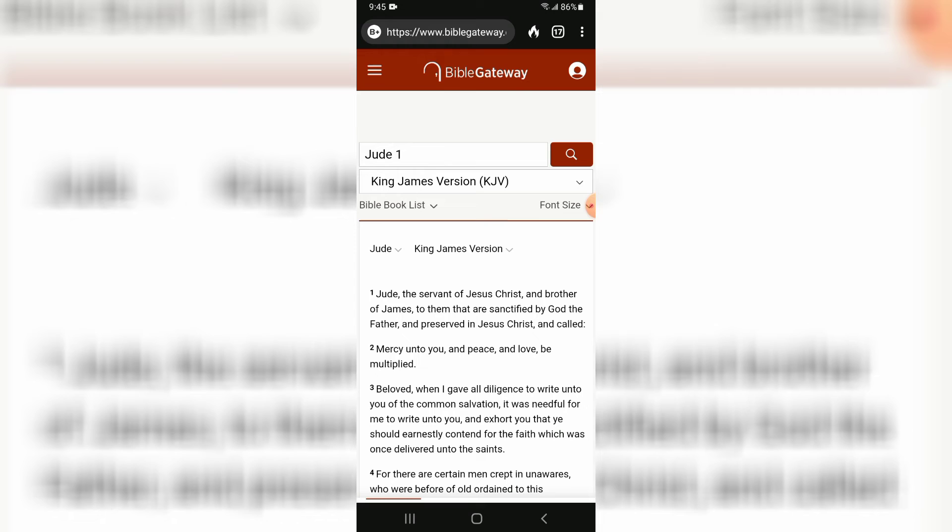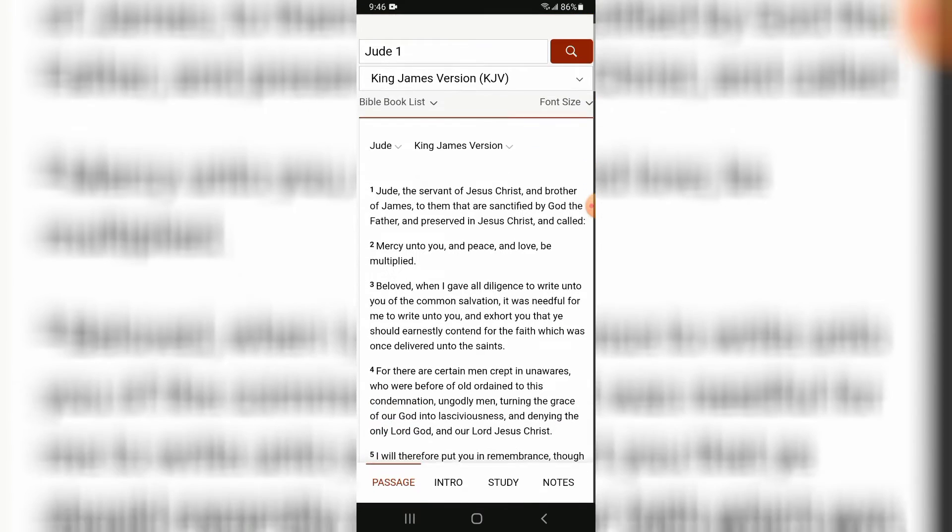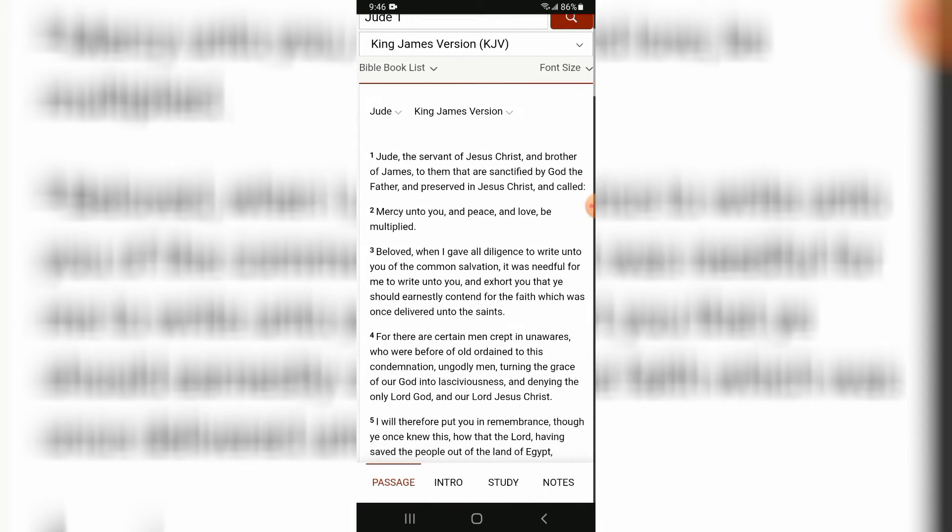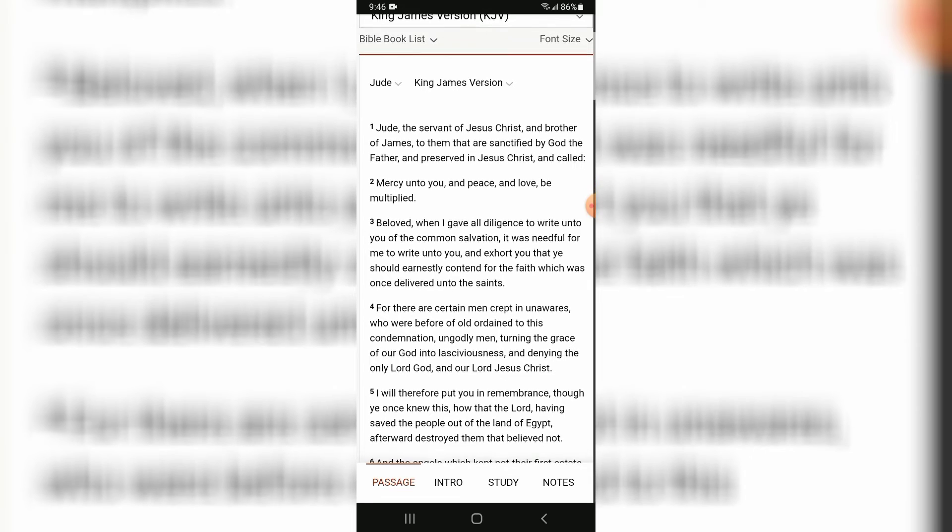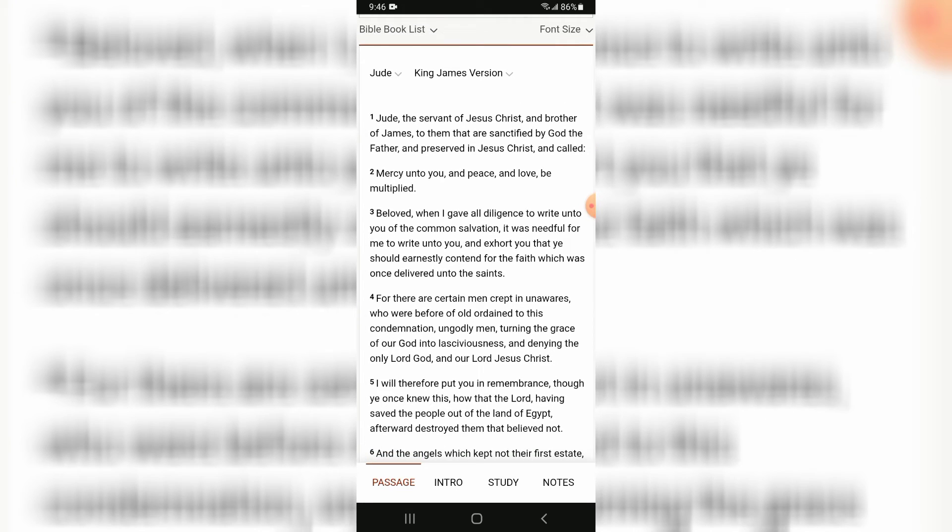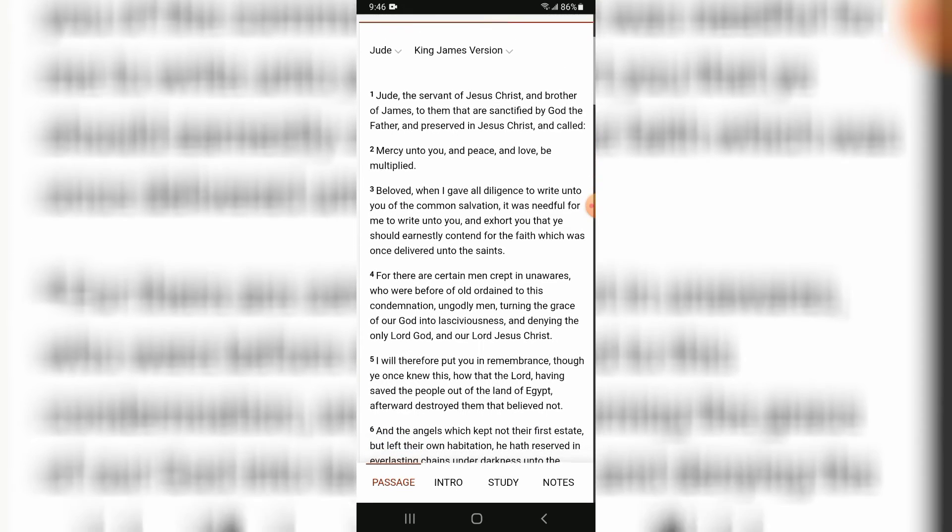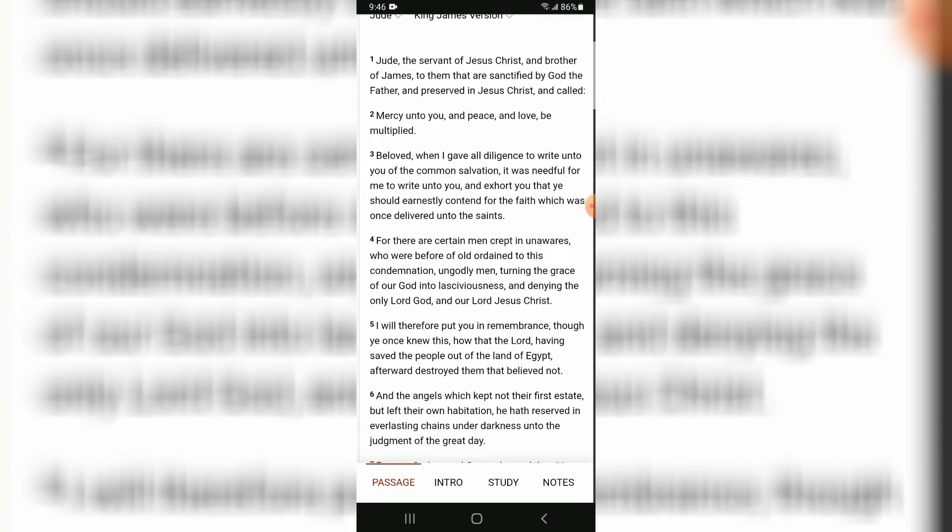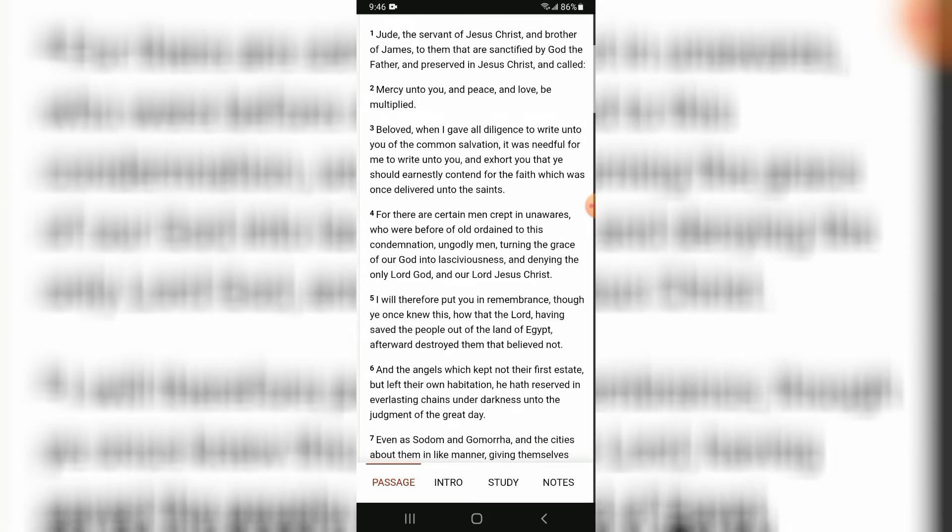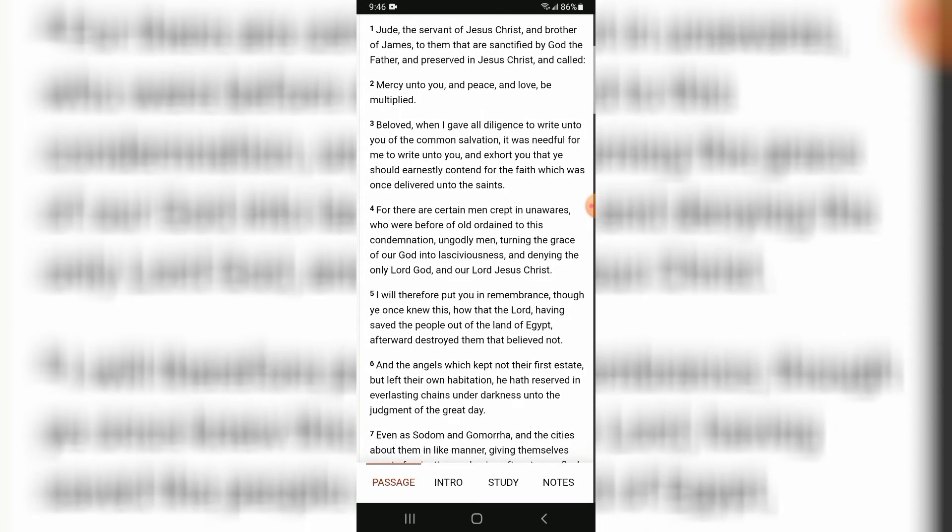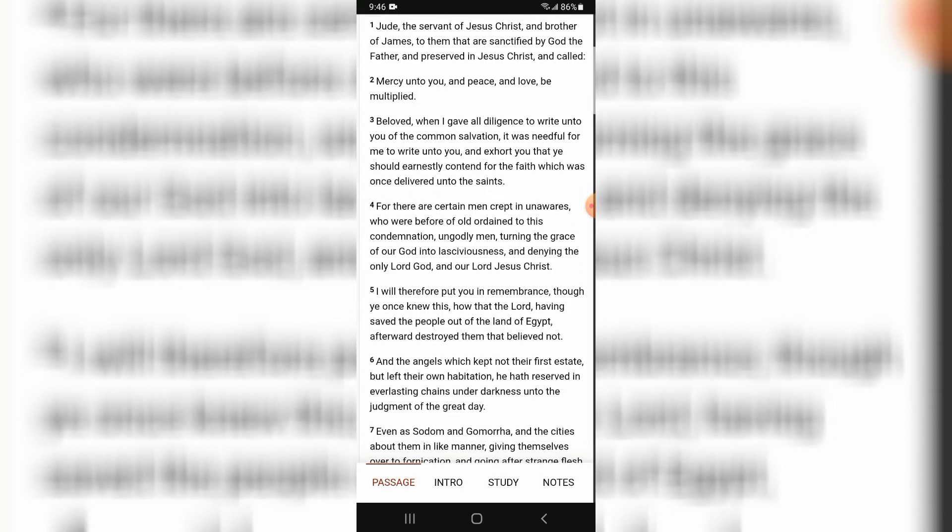Okay, let's get started. Jude, the servant of Yeshua Hamashiach and brother of James, to them that are sanctified by Yahweh the Father and preserved in Yeshua Hamashiach and called: Mercy unto you and peace and love be multiplied.